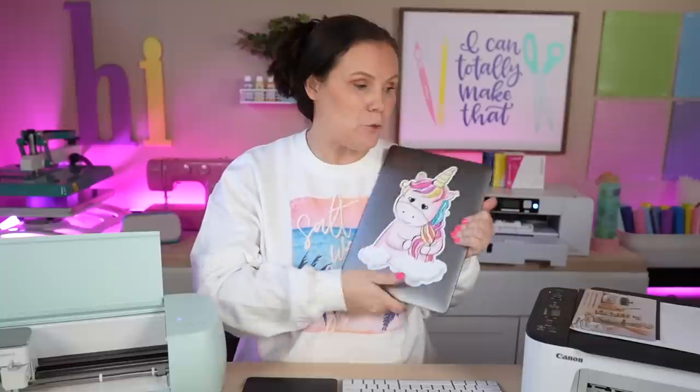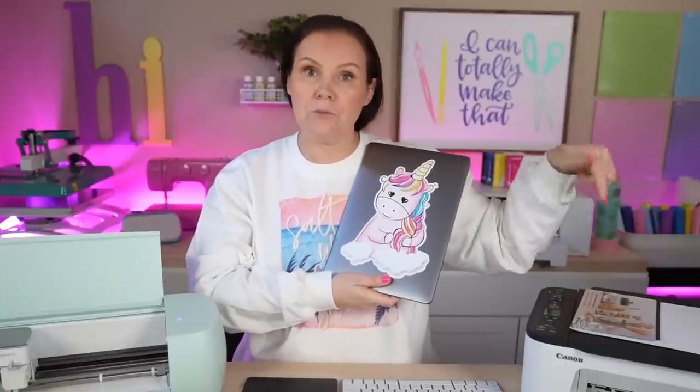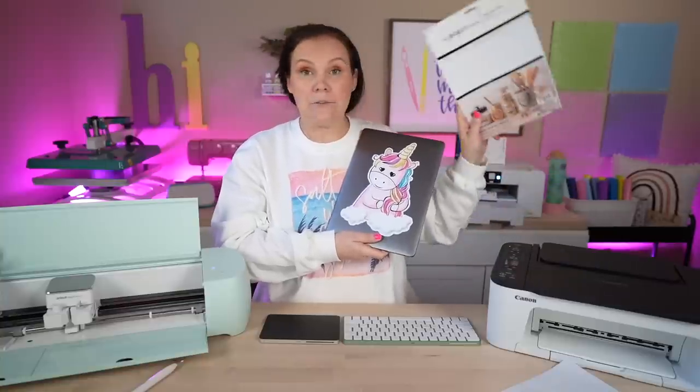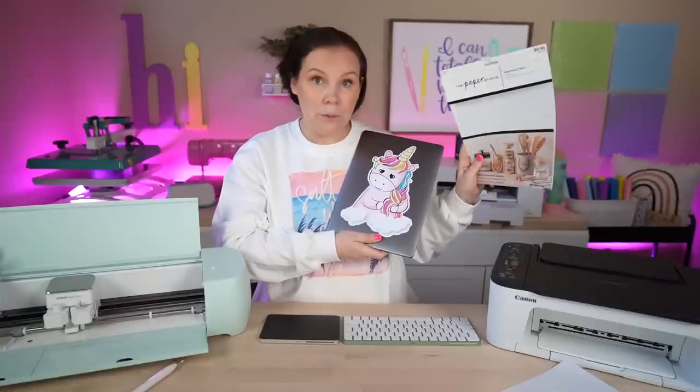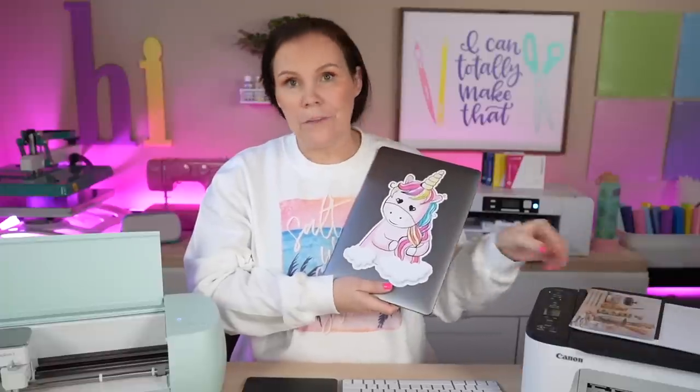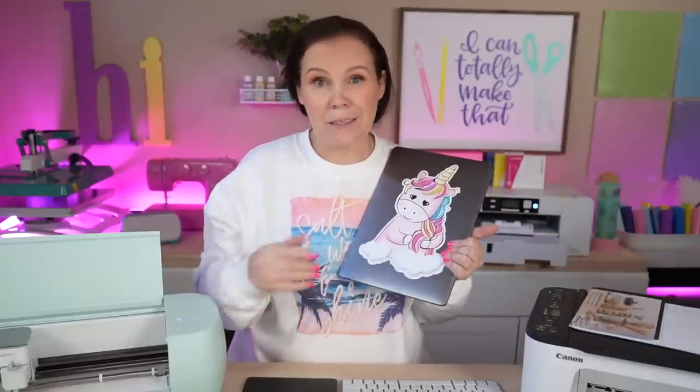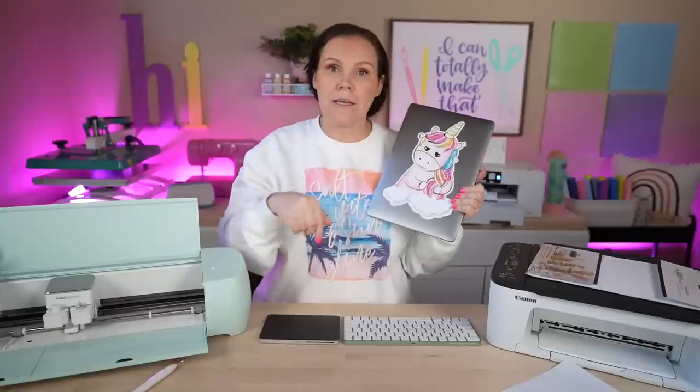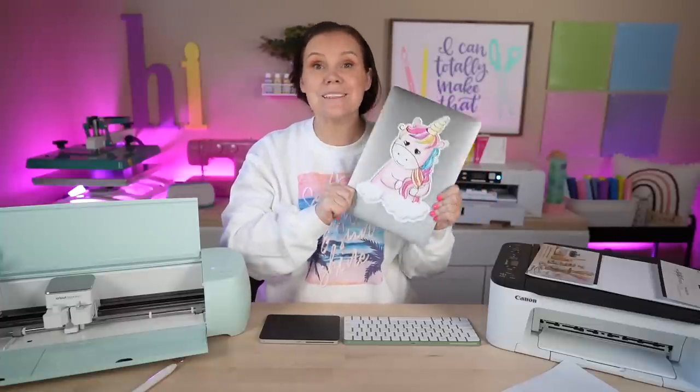You guys let me know in the comments below if you have ever tried using printable vinyl. This one is from Hobby Lobby, the Paper Studio brand, but there is a lot more out there. Probably get more bang for your buck somewhere else. But I'll have one linked down below from Amazon. But it is so much fun. And you can customize and personalize, especially even doing those pen wraps.